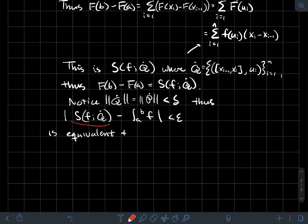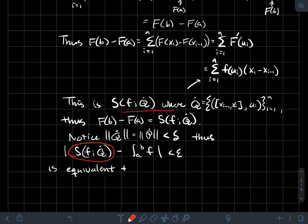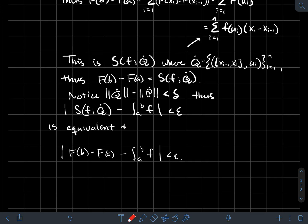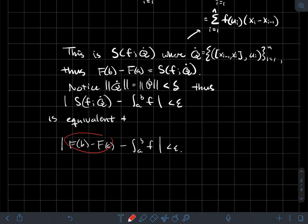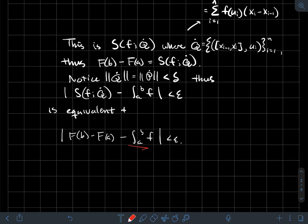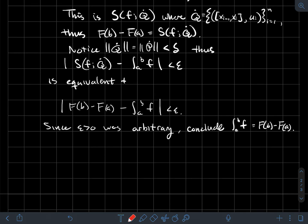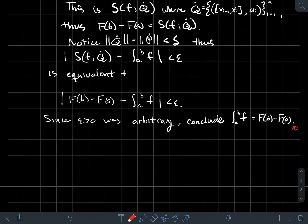We just showed F(b) minus F(a) equals the Riemann sum of f over Q-dot, and that Riemann sum is within epsilon of the integral of f. So |F(b) minus F(a) minus the integral of f from a to b| is less than epsilon. Since epsilon was arbitrary, those two quantities must be equal. That completes the proof of the first form of the fundamental theorem of calculus.